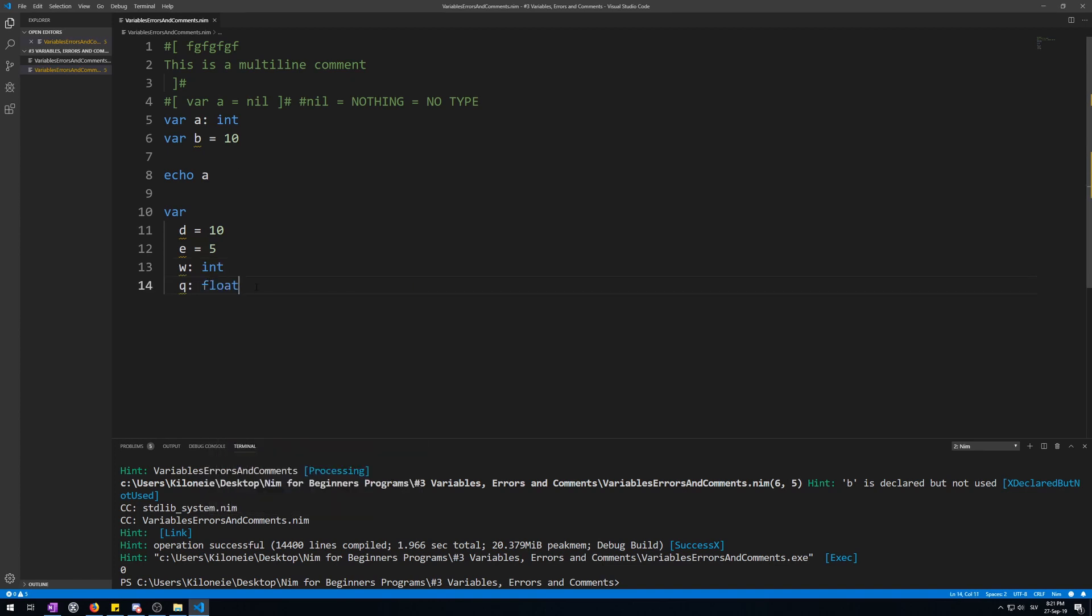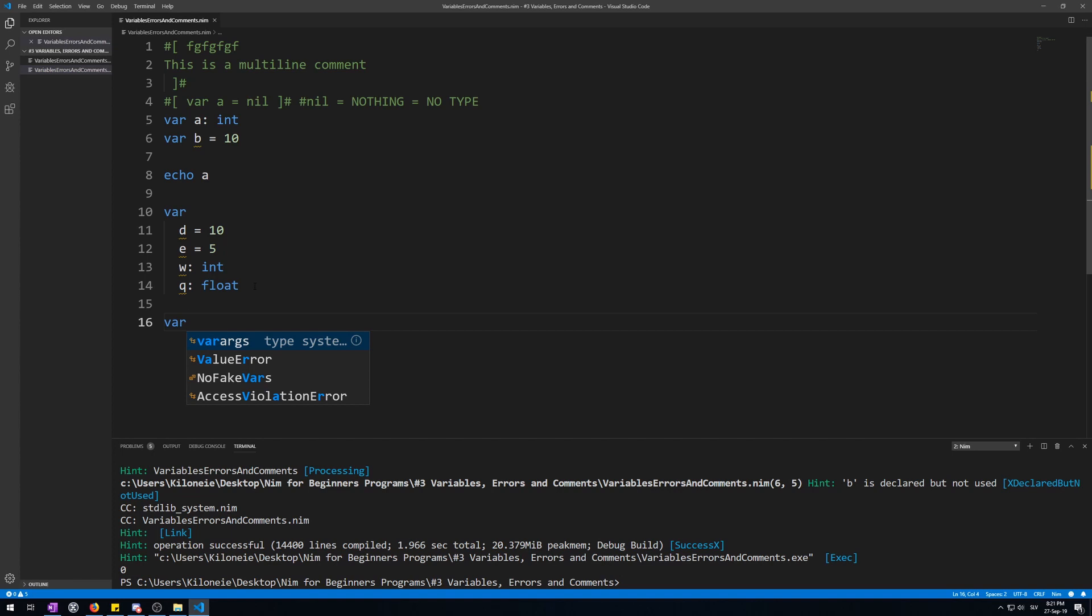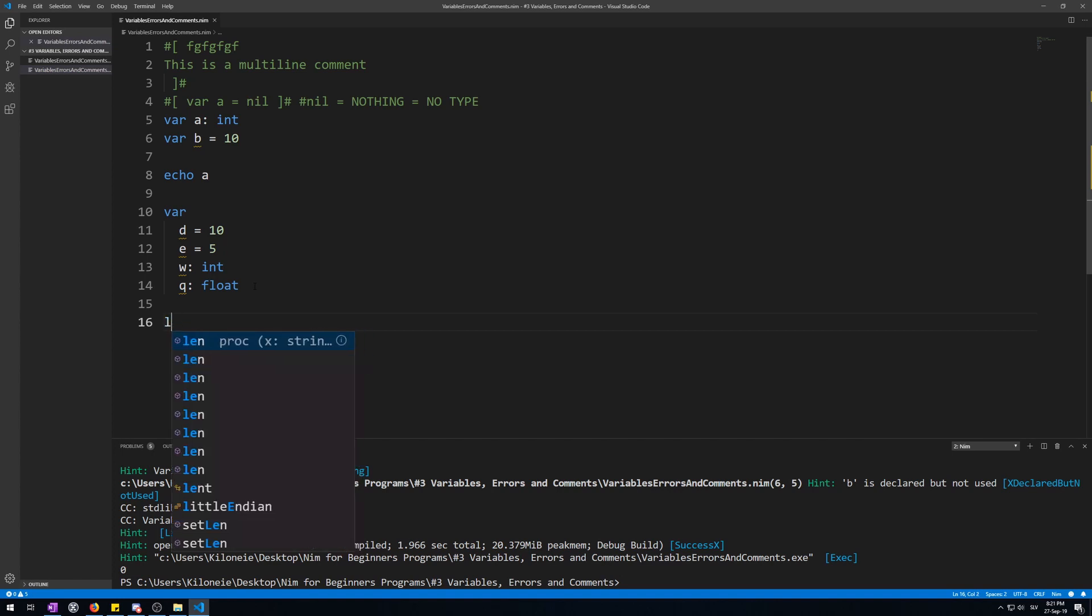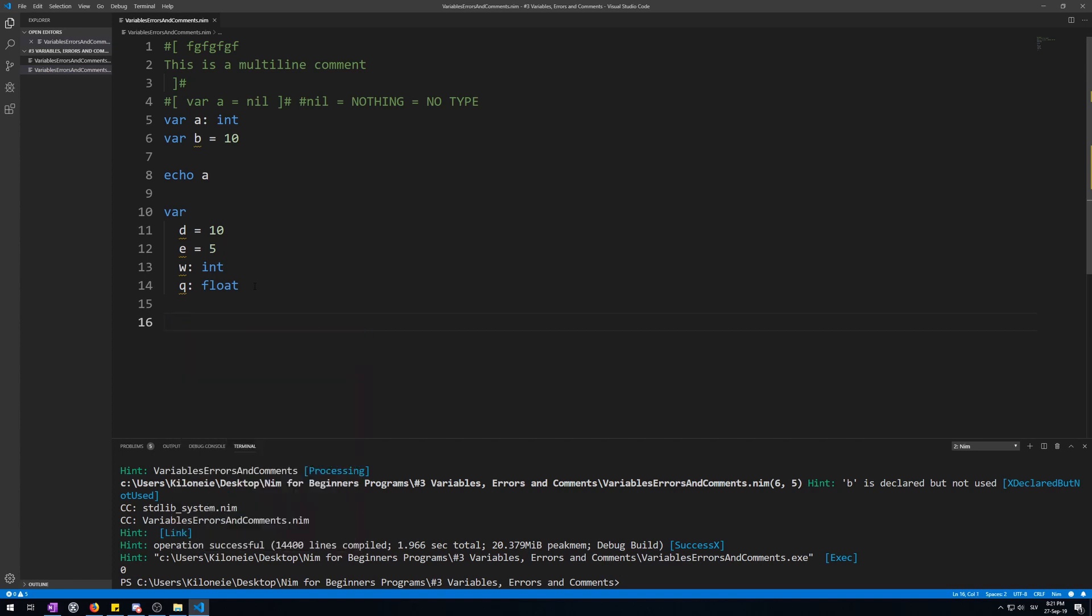Not only is this a bit quicker than declaring variables every time with var or let, but it's also a bit more readable. Like this. You're not going to have to read a lot of vars and lets every time you read a variable.